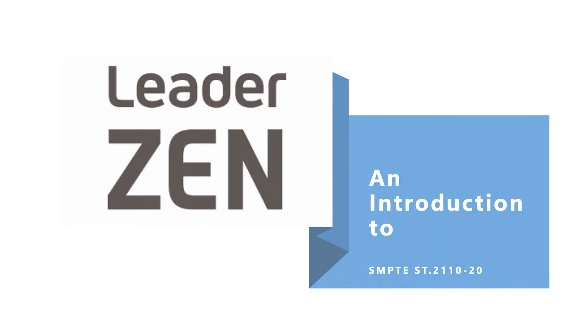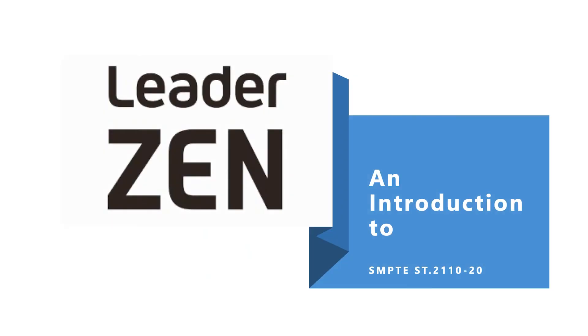Hello, my name is Kevin Salvidge and I'm the European Regional Development Manager for Leader based in London in the UK. In this short video we're going to introduce SMPTE 2110 part 20.